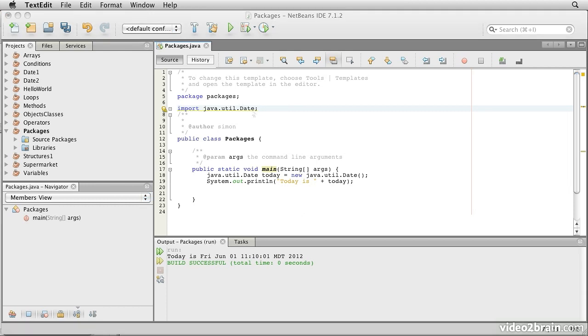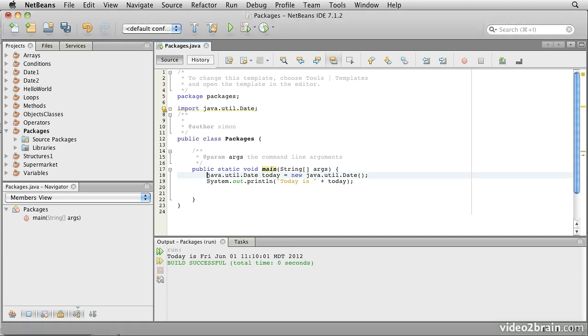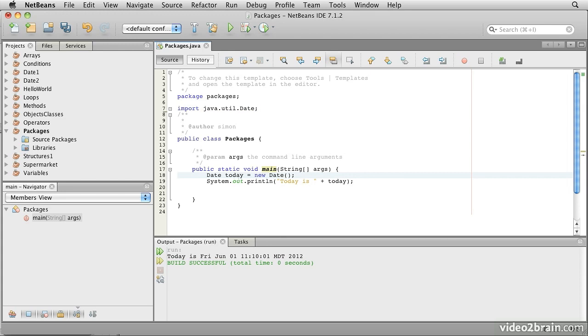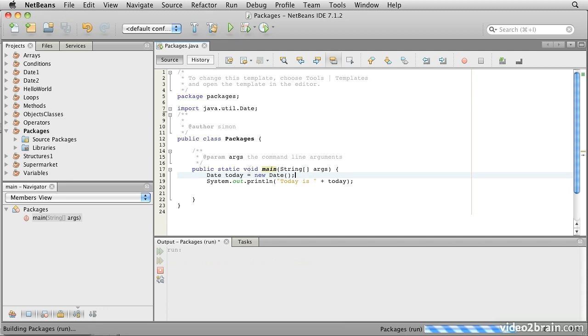Having done this, I no longer have to refer to the date class using its fully qualified name. I can use its short name. So I can change the variable type and the constructor to just use date. Date today equals new date. And if I save it and run it, everything behaves exactly the same.